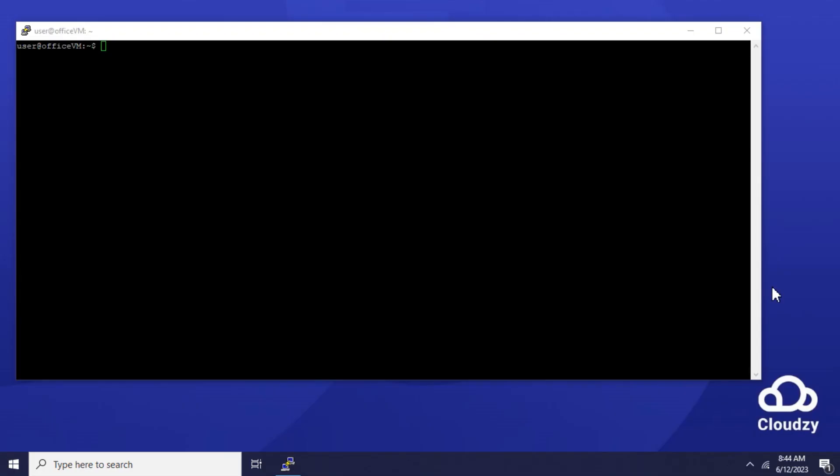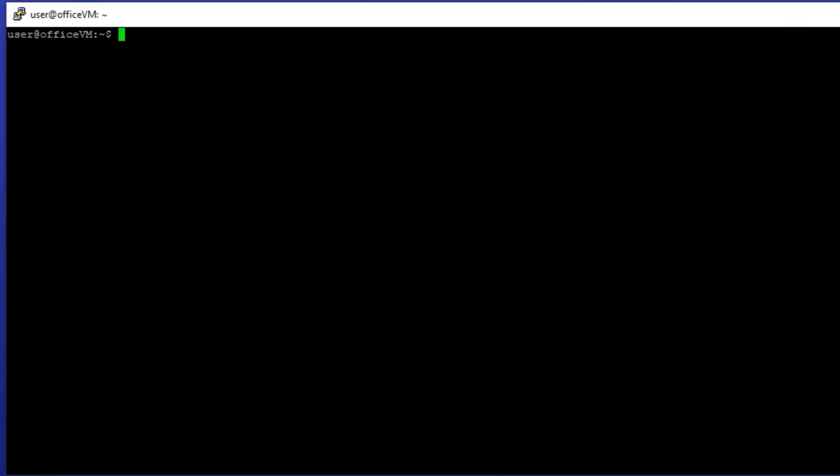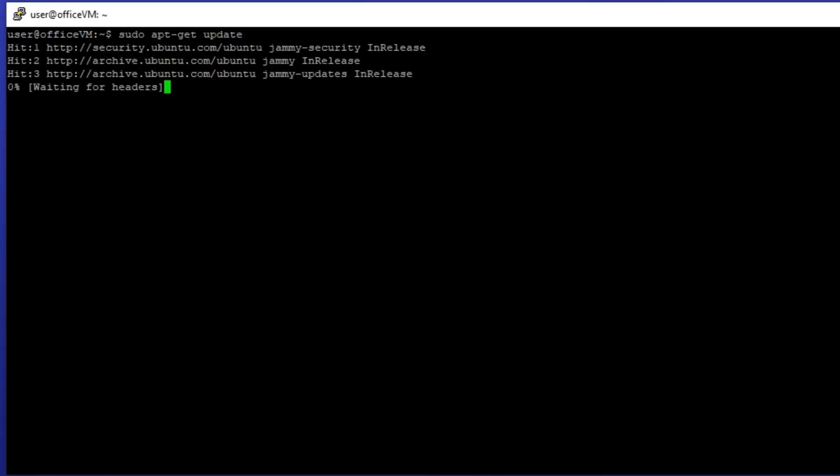First step, you need to update the app database, so the first command is apt-get update. Wait for the update and then install WireGuard.